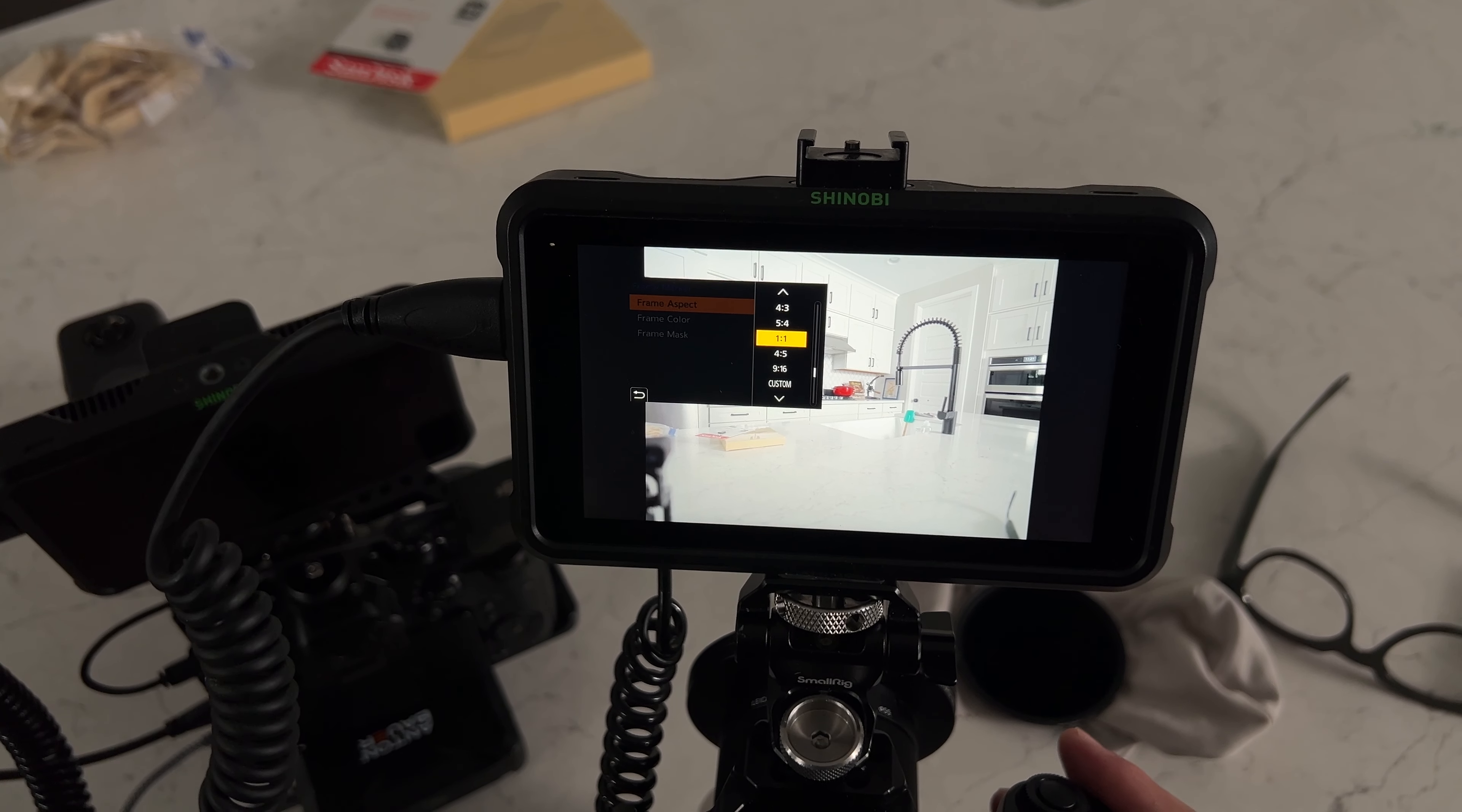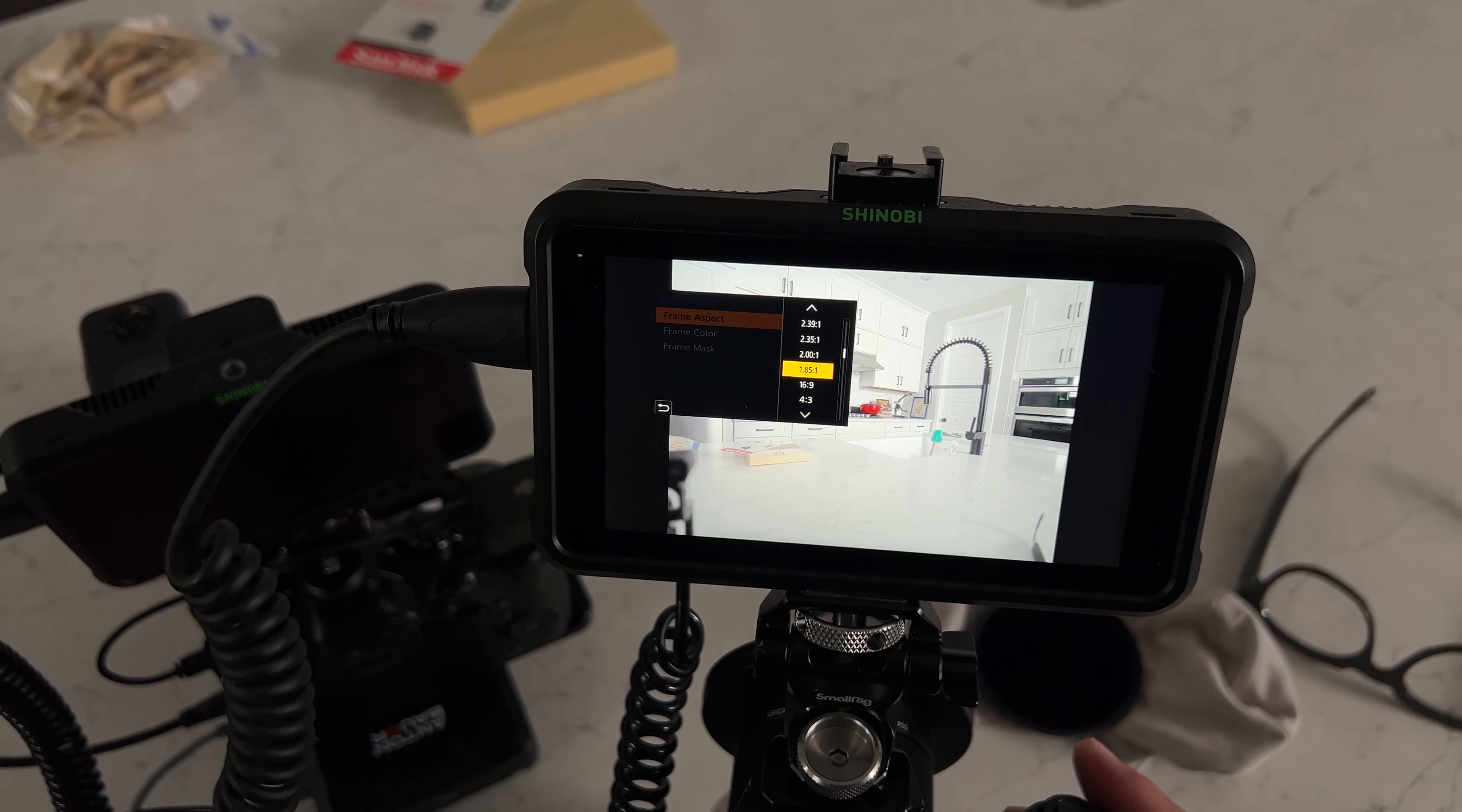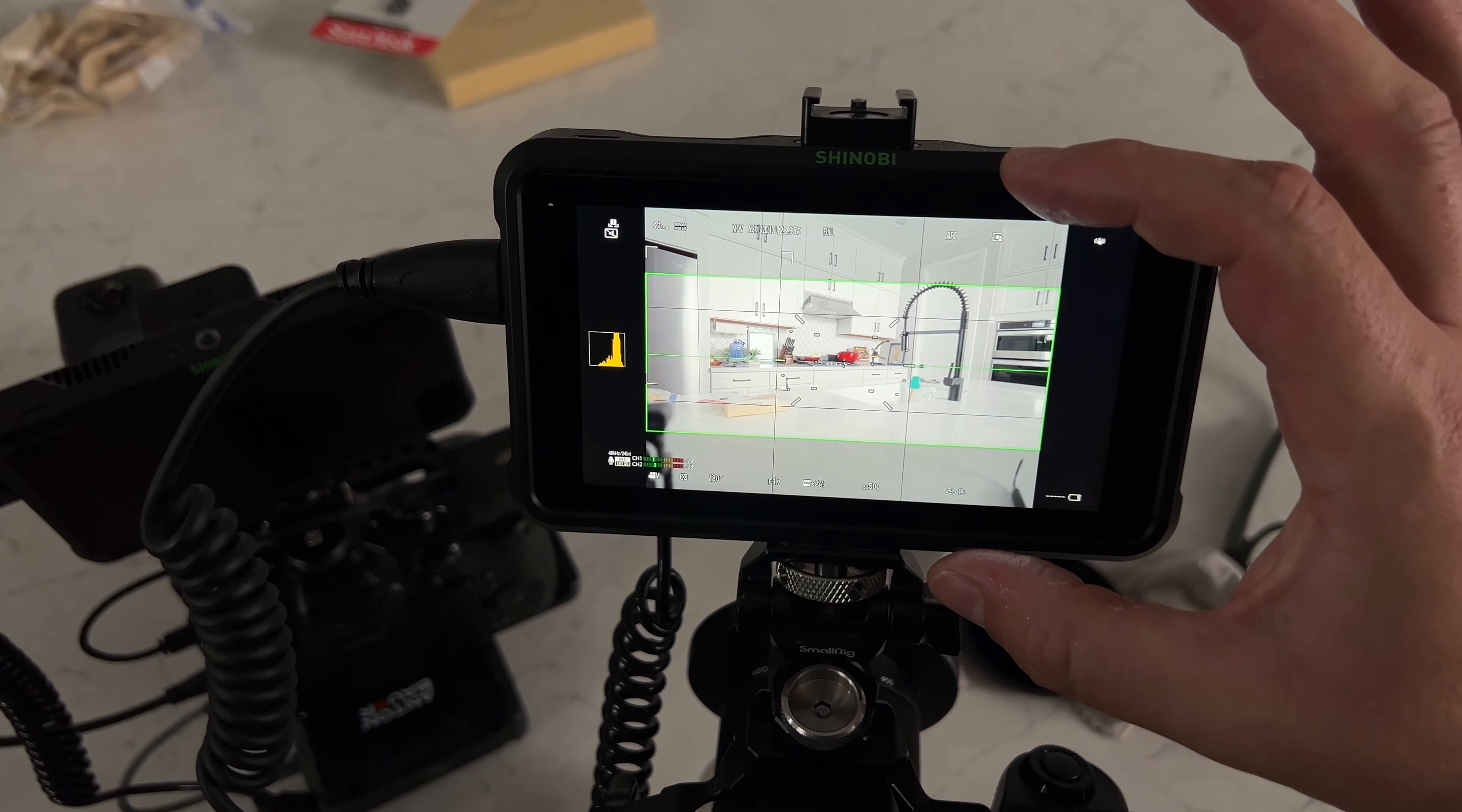You can do 4 by 5, 1 by 1, 4 by 3, 5 by 4. You can get all your cinema aspect ratios, your anamorphic crops, all that stuff. So 2.35 to 1, there you go. There's your frame marker. But you're still recording the entire sensor.